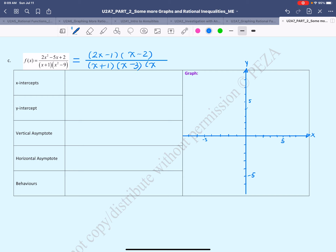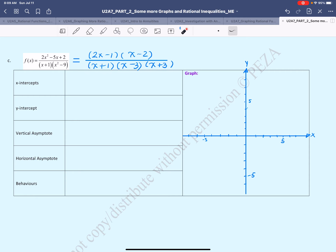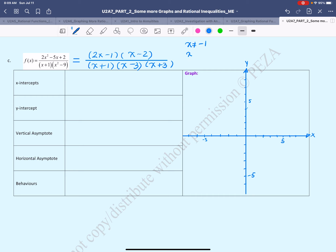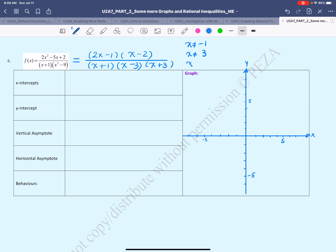We're going to continue with the domain. The domain will be all x values except for the ones that can make the denominator 0. The denominator will be 0 if either factor is 0: x + 1 ≠ 0 means x ≠ −1; x − 3 ≠ 0 means x ≠ 3; and x + 3 ≠ 0 means x ≠ −3.